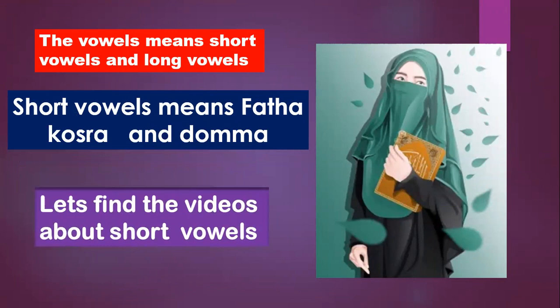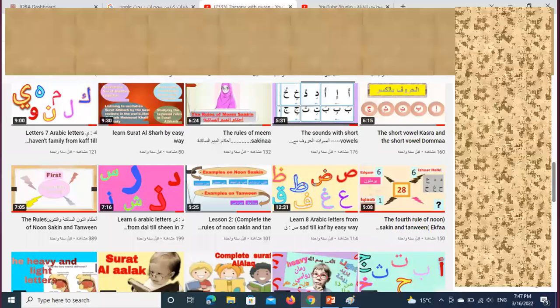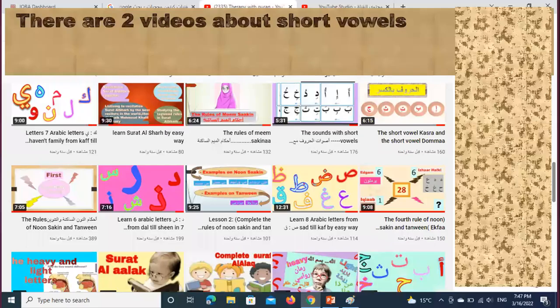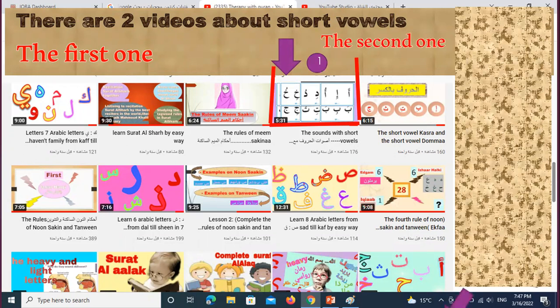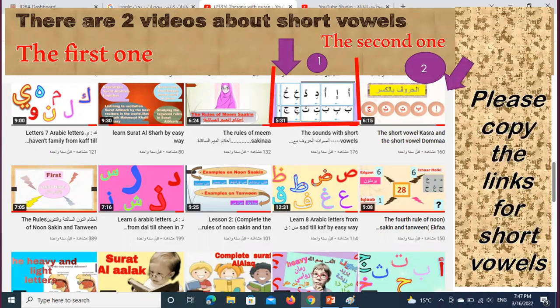Let's find the videos about short vowels. There are two videos about short vowels. The first one covers the sound with short vowels as well as the huruf ma al-harkat al-qusheera. The second one covers the short vowels — kasra and the short vowel dhamma. Please copy the links. That covers the short vowels.